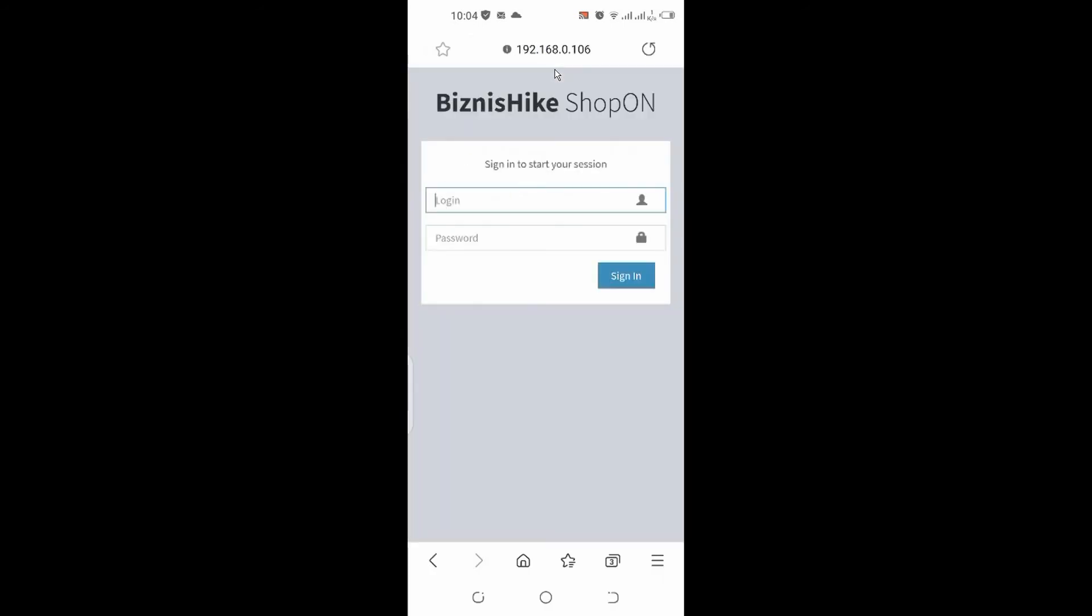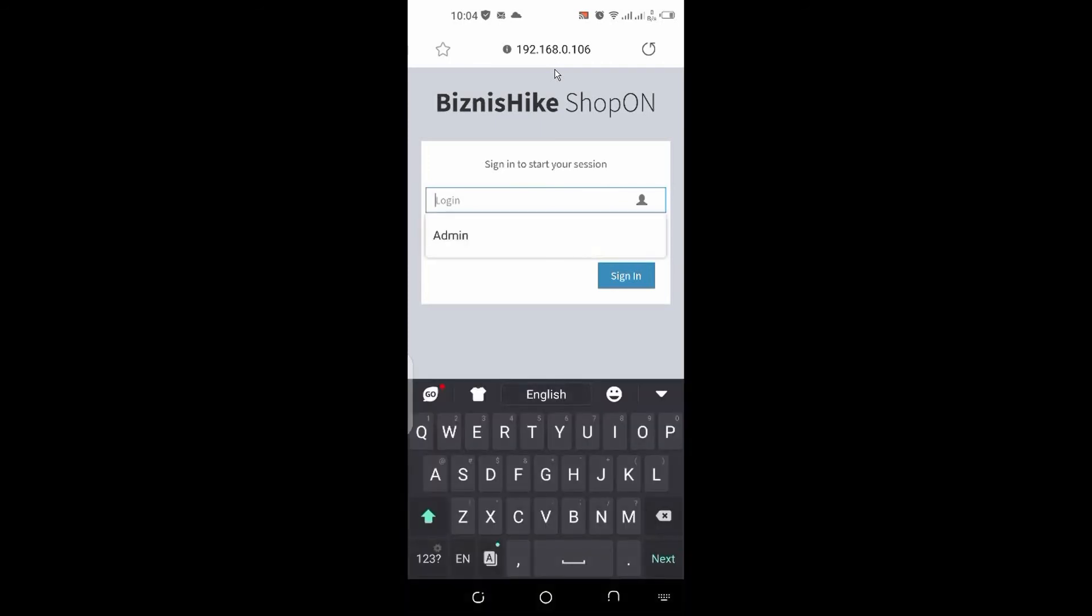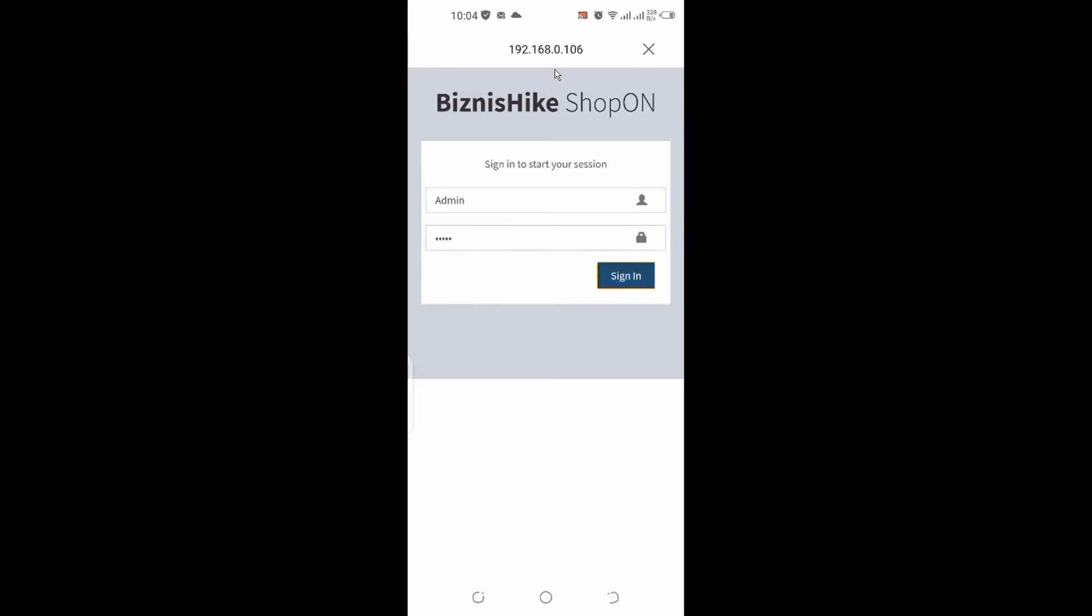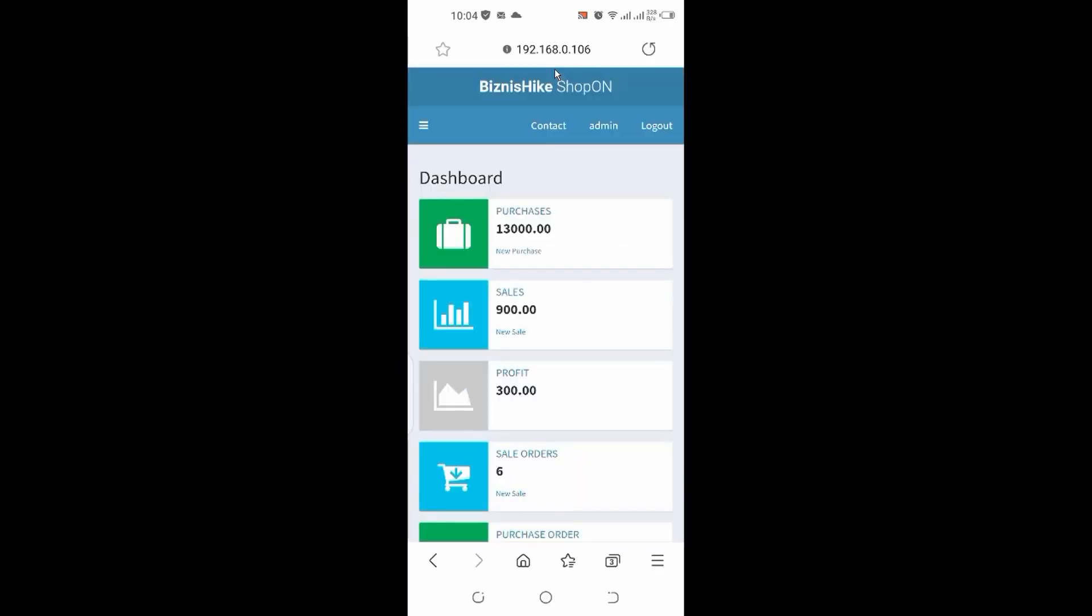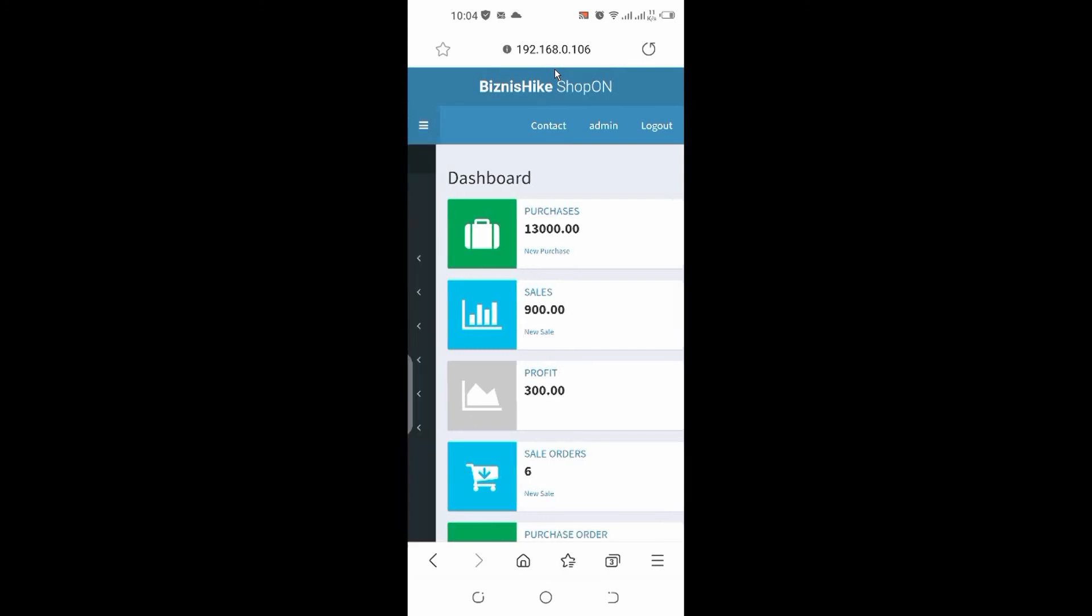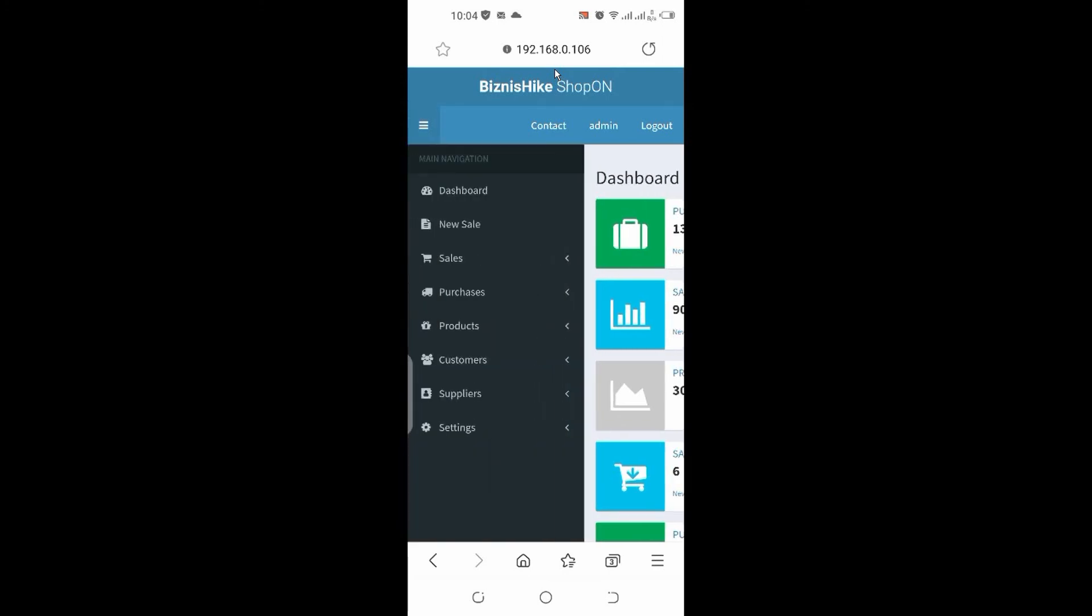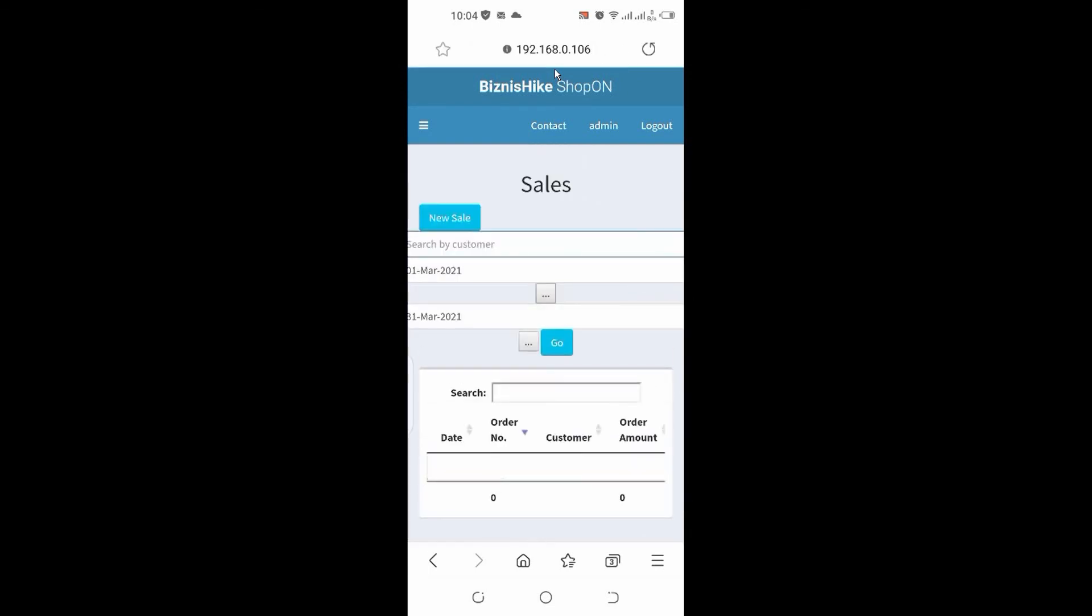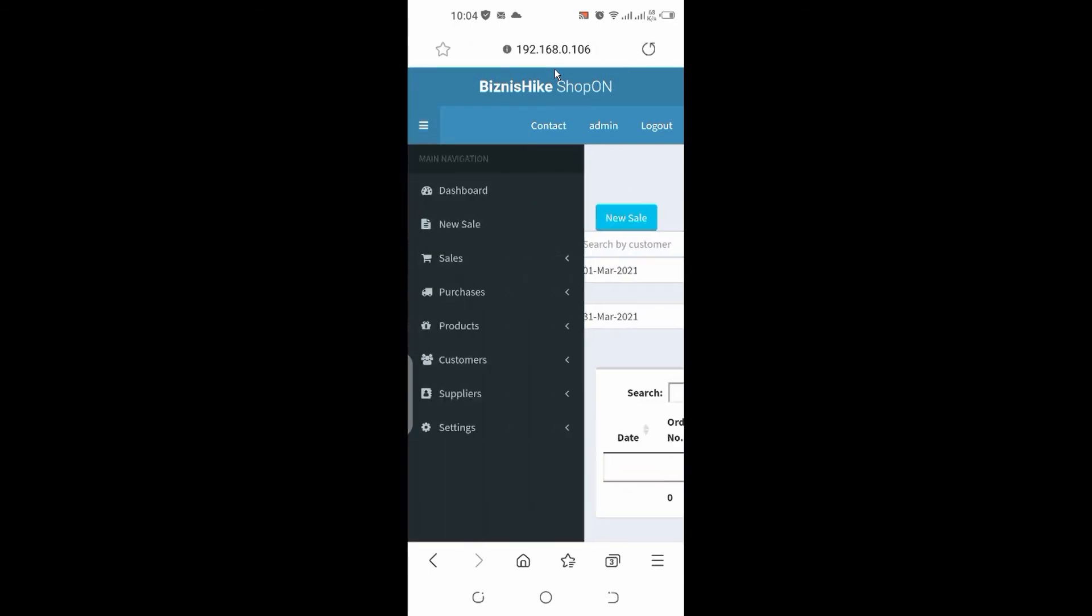And you see the inventory management system is now working on my smartphone. I'm typing admin and the password is also admin. Sign in, you see it's working. Same history, this is the same history, some other tabs.